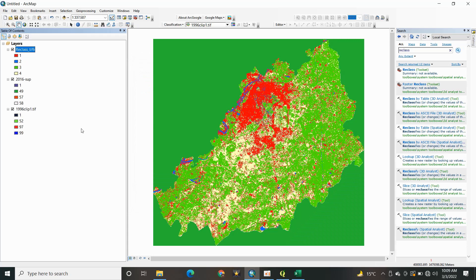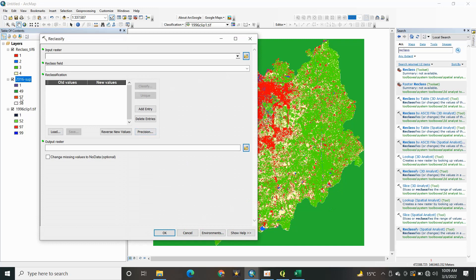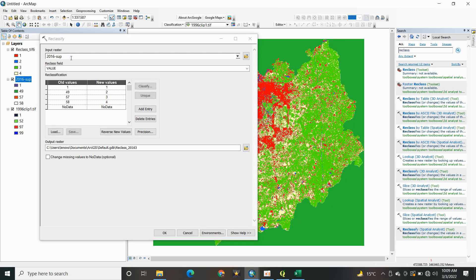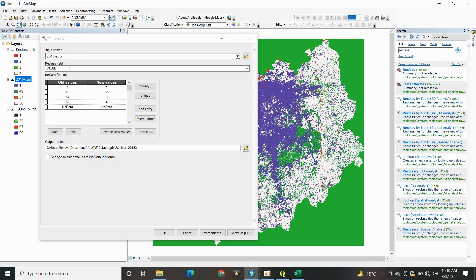Whenever you do reclassification of images, remember that your coordinate system should be the same, and the reclassification values — like 1, 2, and 3 — should be consistent in both images. For example, 1 indicating buildup area in the 2016 imagery should also indicate buildup area in the 1996 imagery. If 4 indicates water in the 1996 imagery, it should also indicate water in the 2016 imagery.